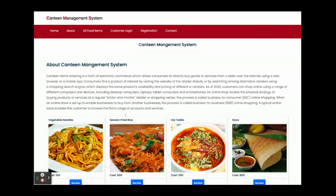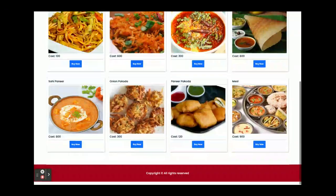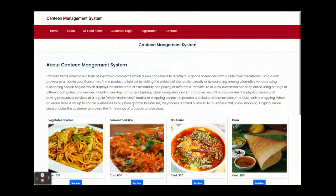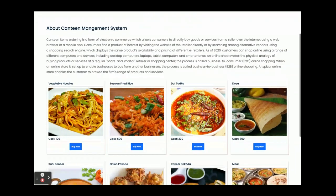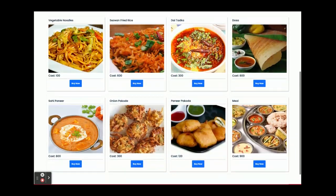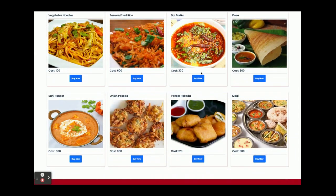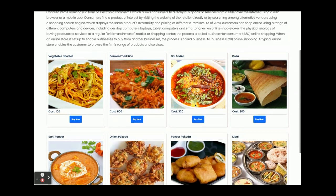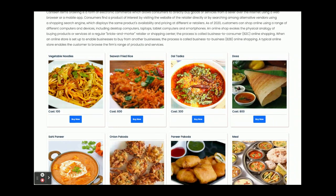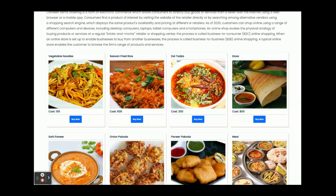Once you run this project on localhost 4200, you will get this page. You can see this is a simple page developed in Bootstrap theme. There are some products coming on the home page. You can see there are eight products coming from the Spring Boot API from the MySQL database, and Angular is consuming it and rendering here.